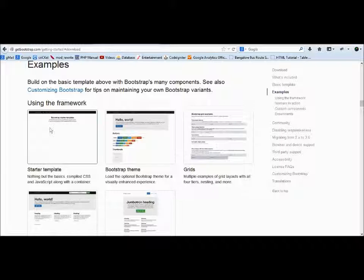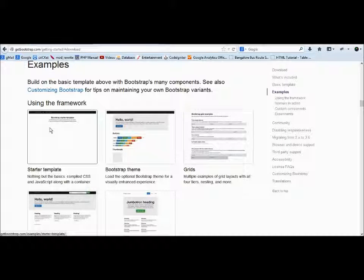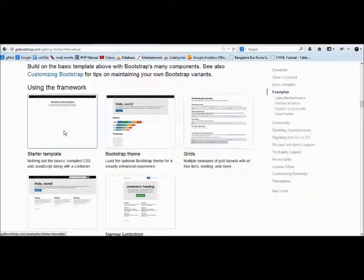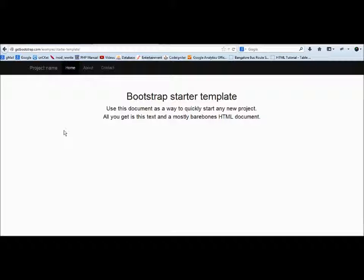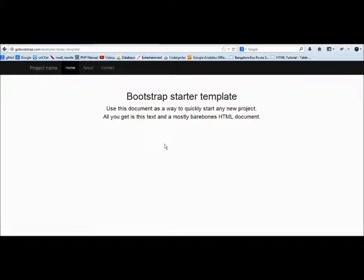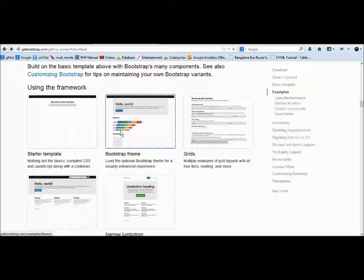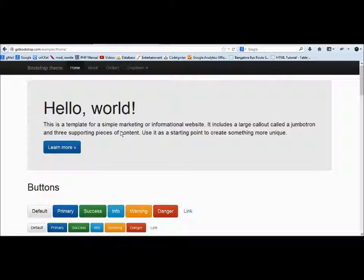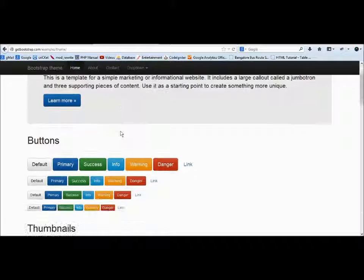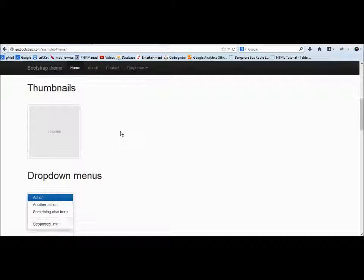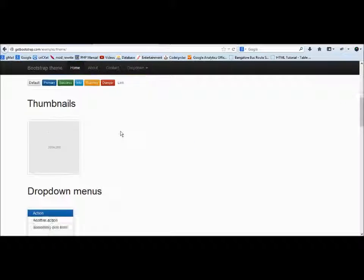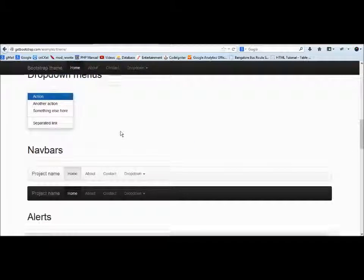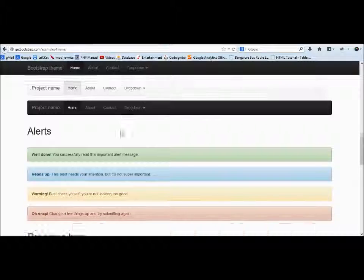These are examples like predefined websites. If you want to use them, you can copy the source code from here. Everything is built on Twitter Bootstrap. You can see the buttons, the thumbnails, the drop-downs.